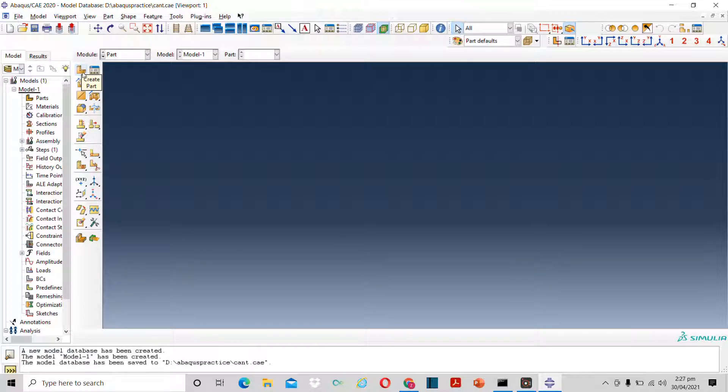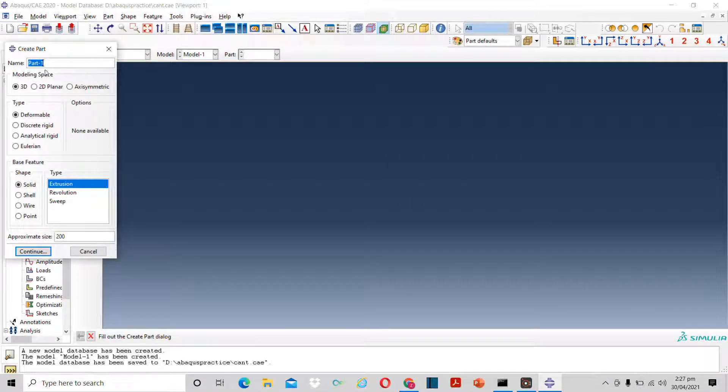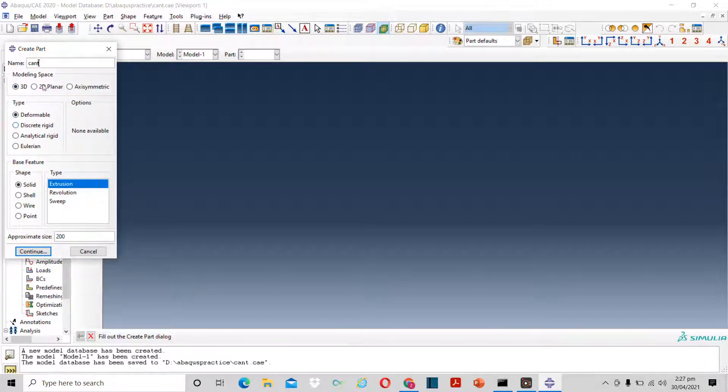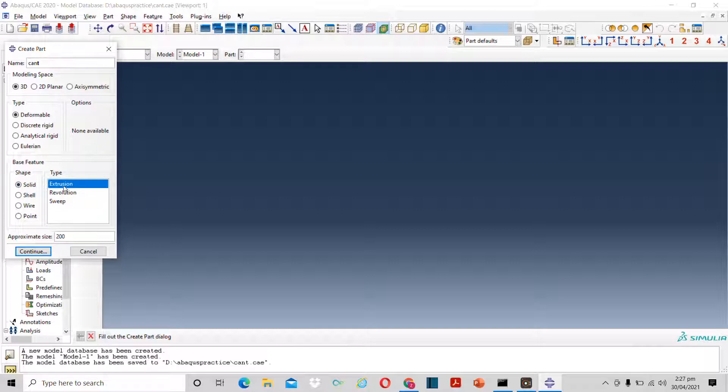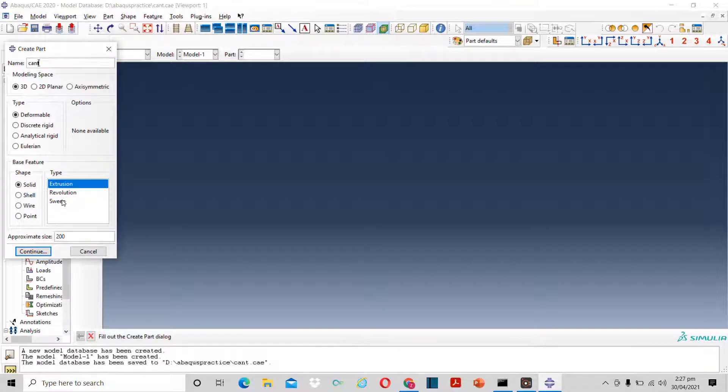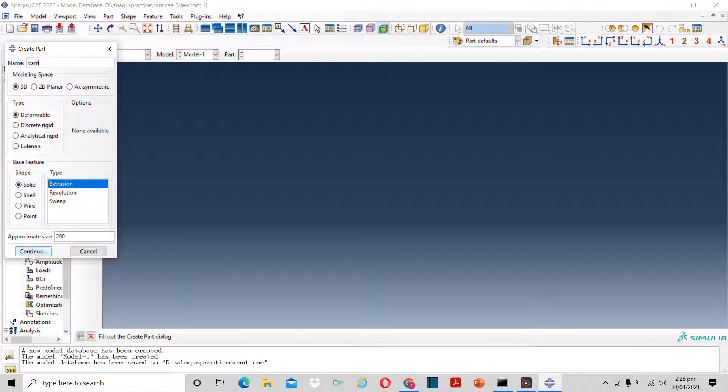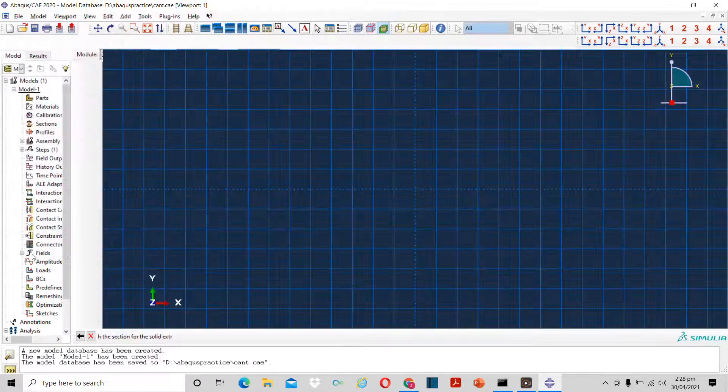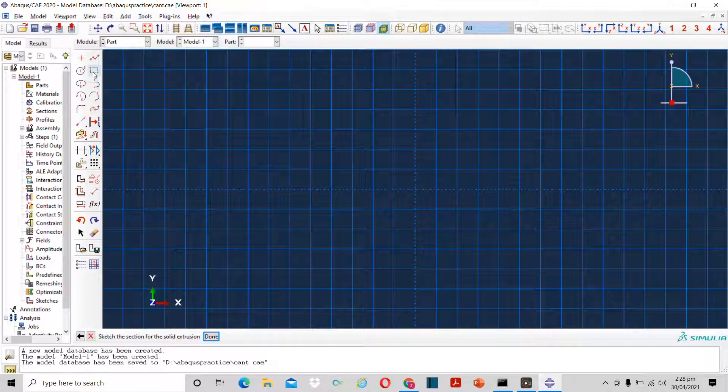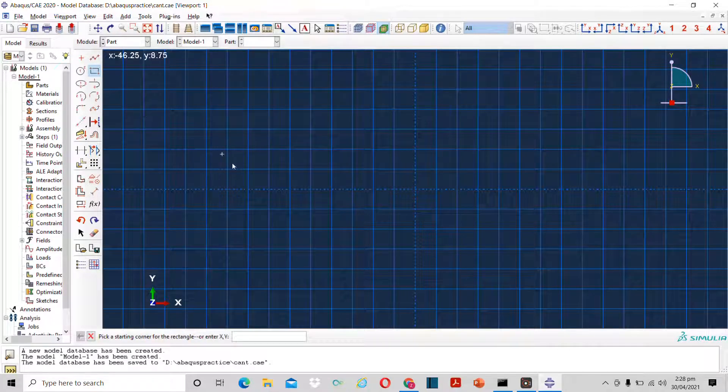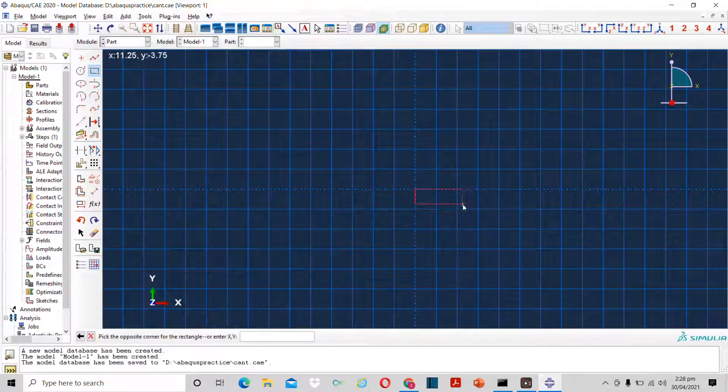We will now create a part. For that I have to click over here. I want to create a 3D part, a deformable part. And it will be solid and it will ask about extrusion. We can also revolve or sweep the geometry, but first we will discuss extrusion. The approximate size I will keep as 200. Basically in ABAQUS you don't have units, you have to keep the units consistent by yourself.